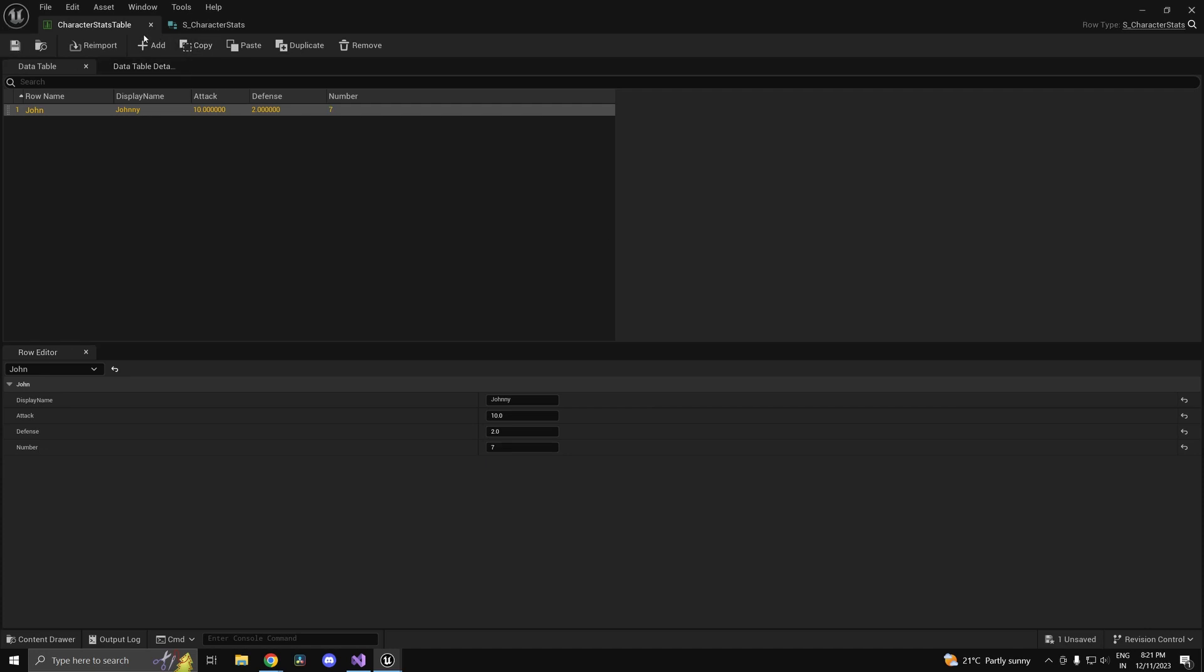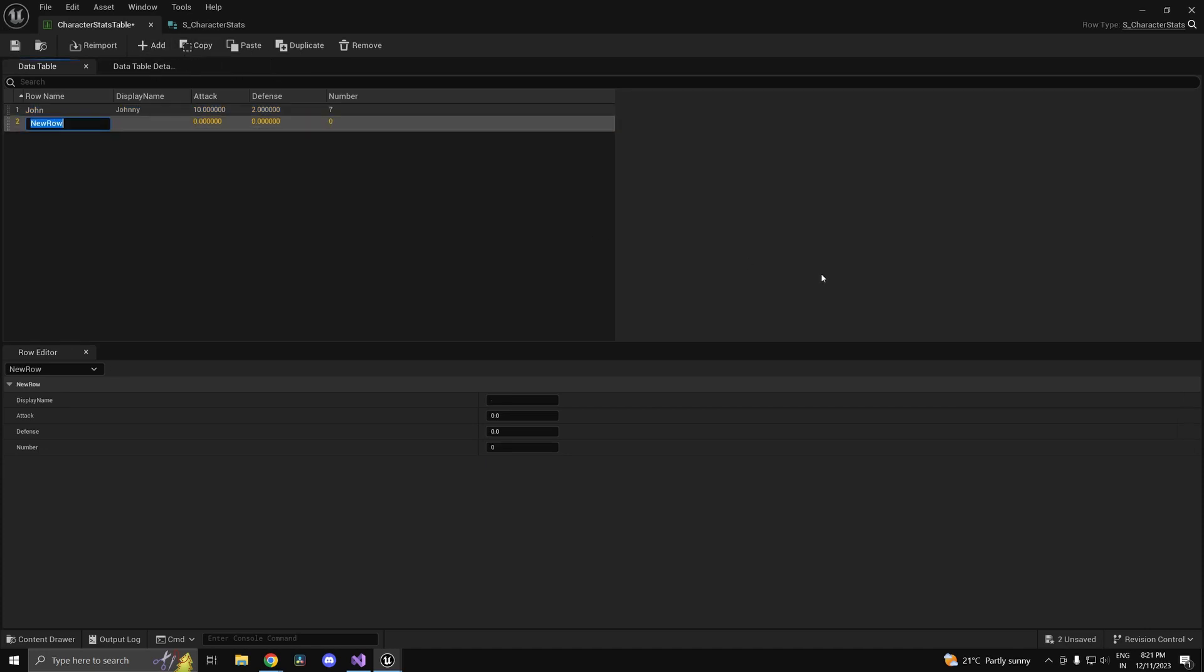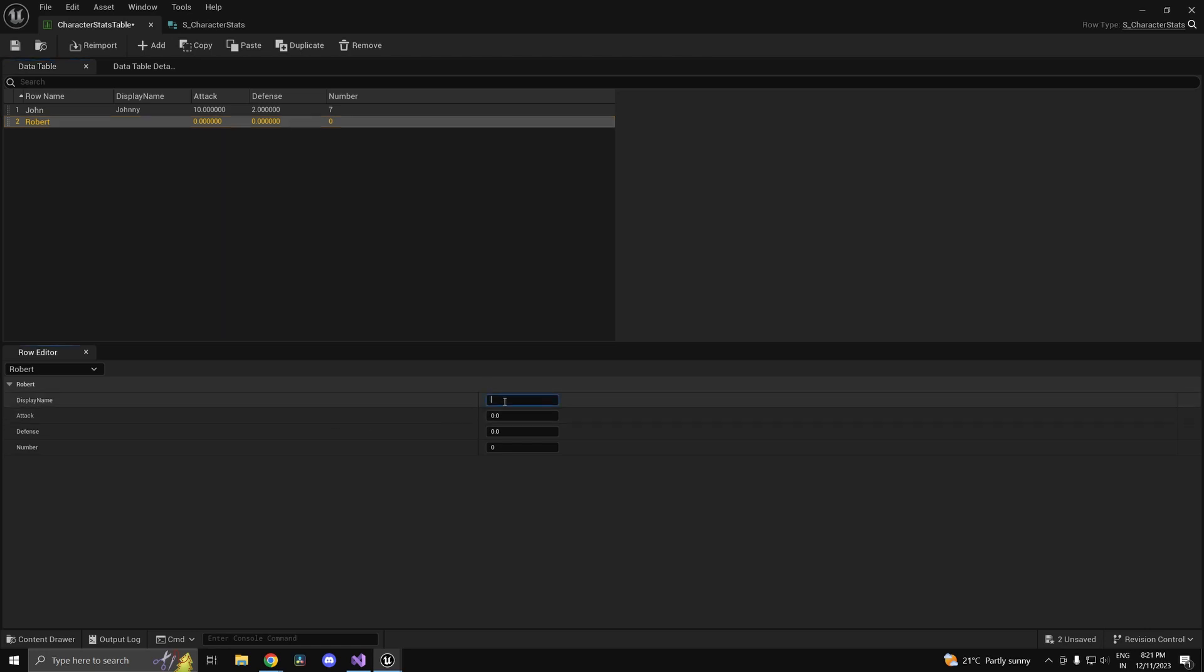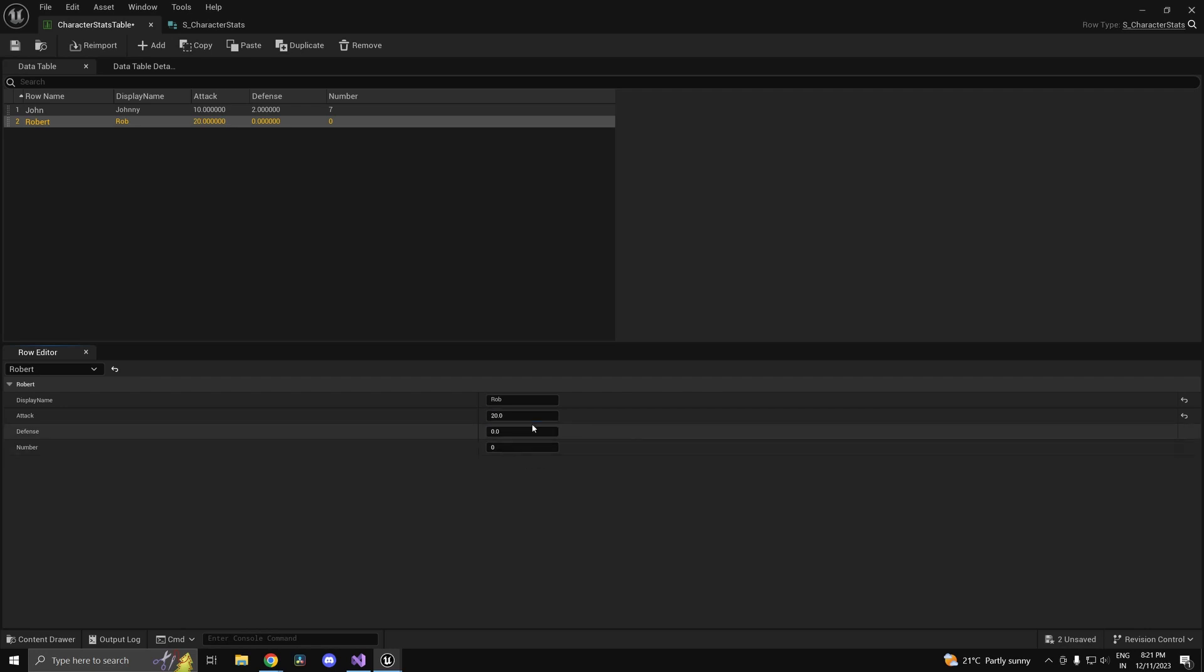You can go ahead and add one more row. Let's call this one robert, and for the display name we can have it as rob. Maybe let's give him 20 on attack and 5 on defense and let's give him a number 10.